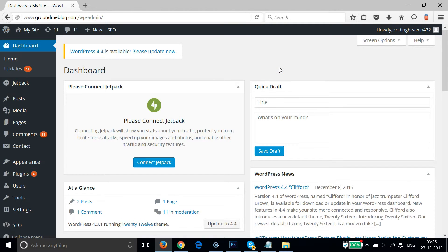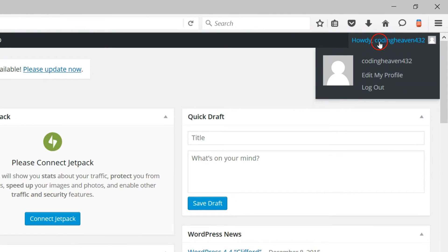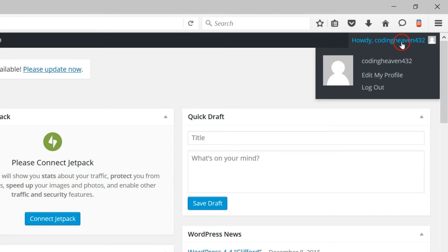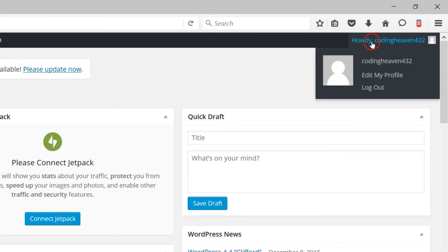After you logged in and you want to logout of this WordPress website, you need to hover your mouse over howdy and the codingheaven432, this is my username and in your case this will be yours. When you hover your mouse over this section, you will have this menu where you can edit your profile or whatever.